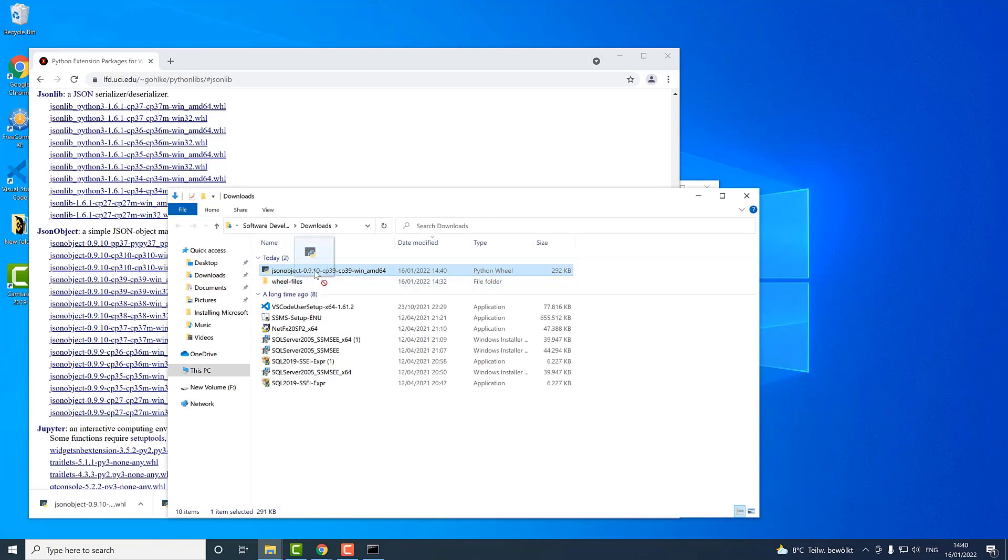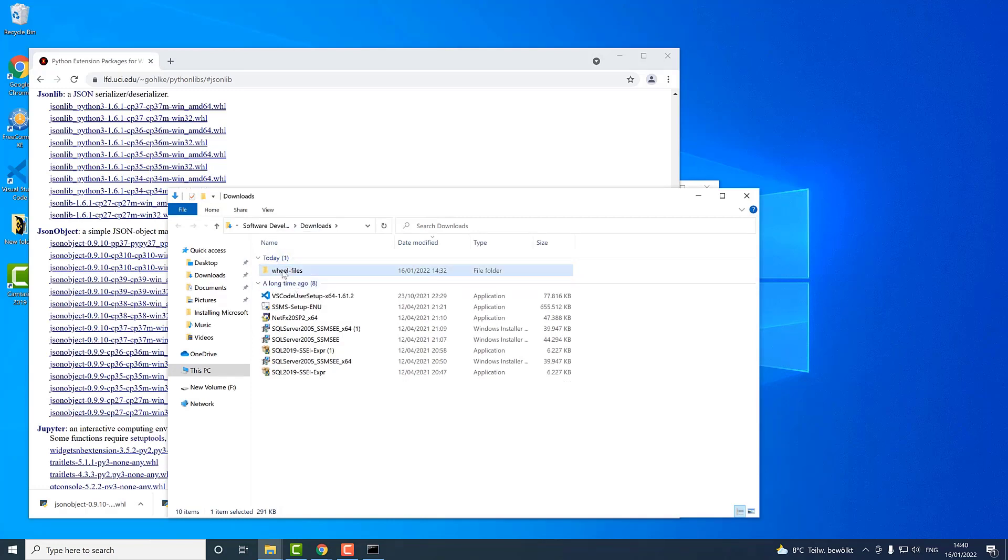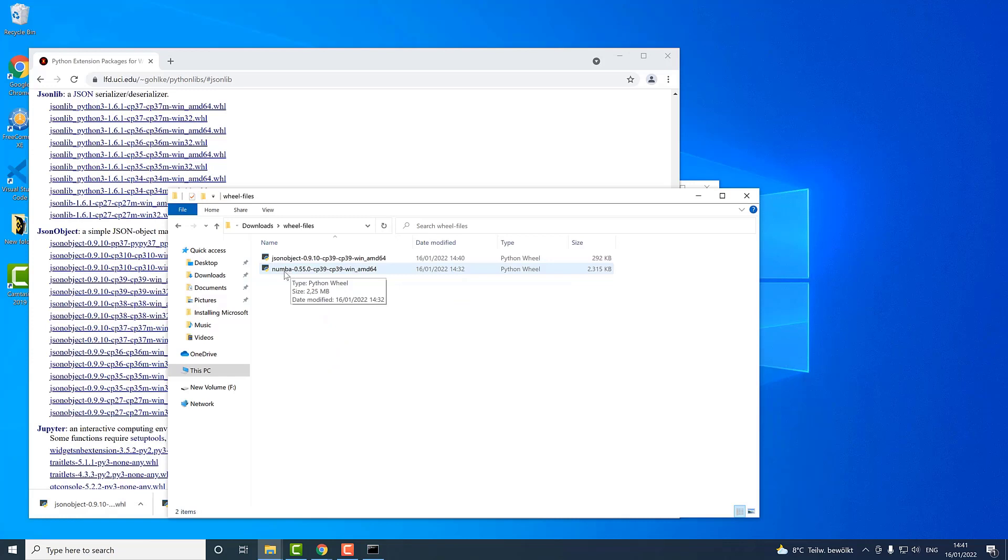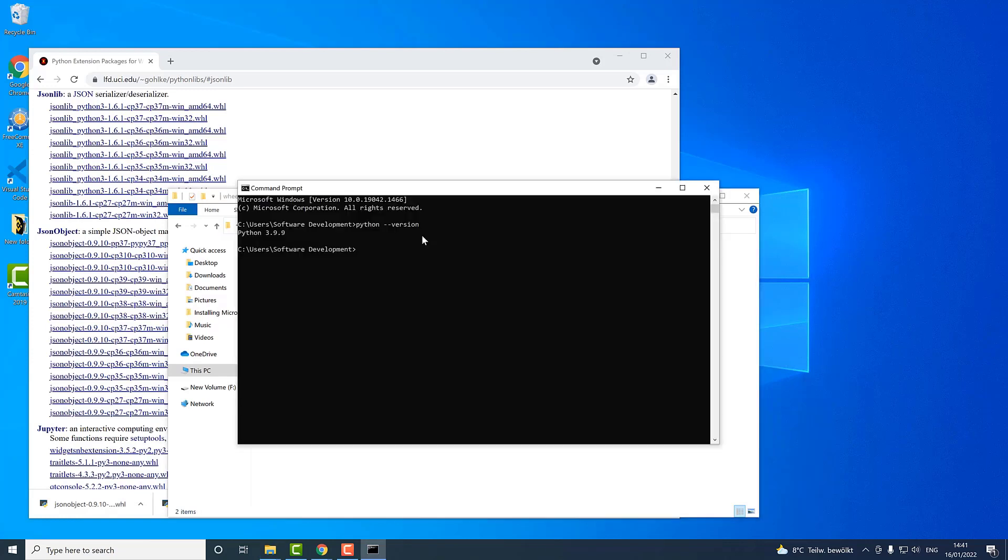I will have a look into my folder and I already prepared a folder called wheel files. Here I will take this file and I will copy it over to this wheel files folder. Here I have one another already as well. And now I will copy the link. And here in my terminal I will use the command CD and I will paste the link here.